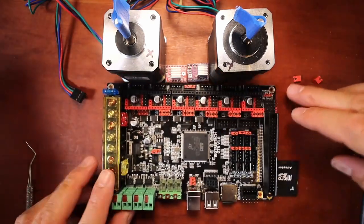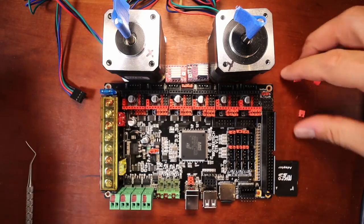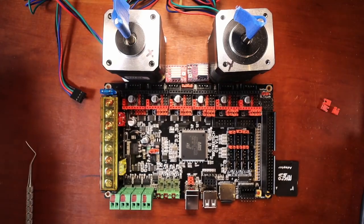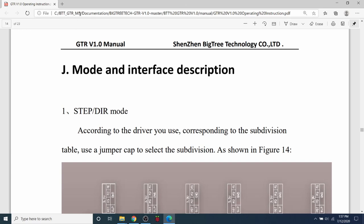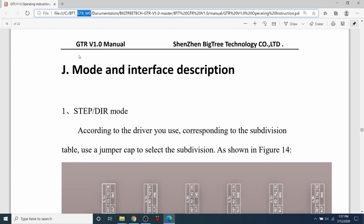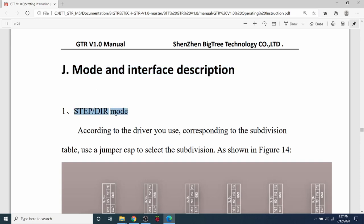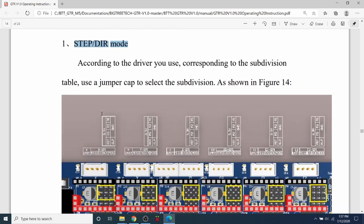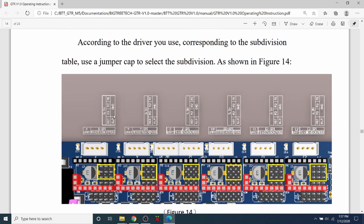So now that that's out, we need to go to the documentation and see what we need to know. So inside the BigTreeTech documentation for the GTR and the M5, which I'll leave a link in the description for you, I'm going to talk about what it says for the mode interface description. And what that is is basically how we're going to set the mode for our steppers. So in this case, we're doing step/dir with the A4988 and the DRV8825.